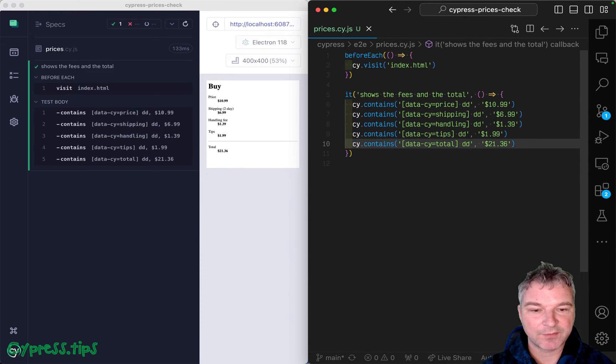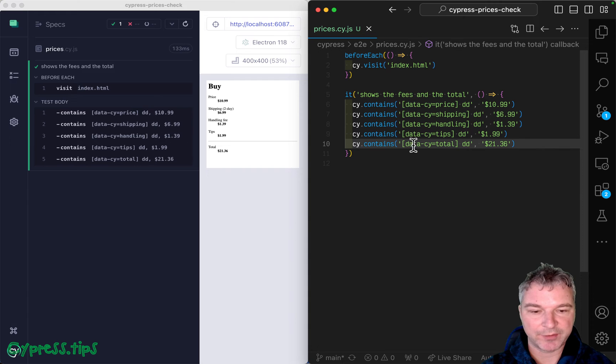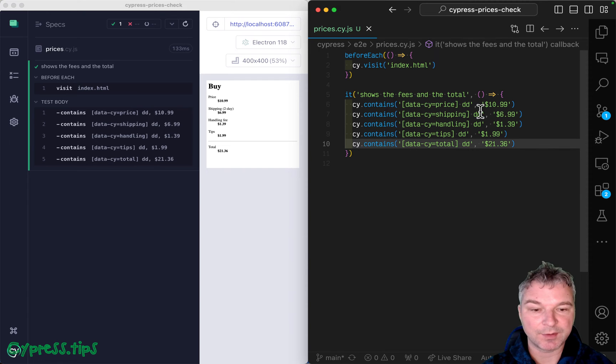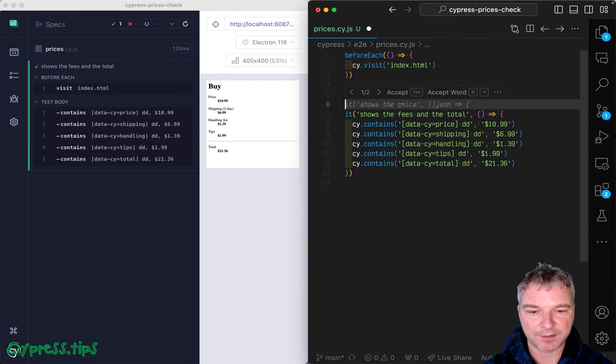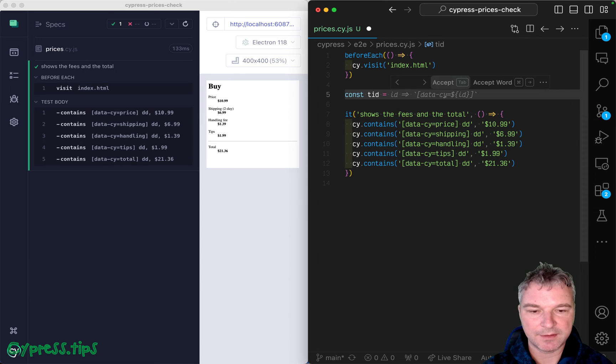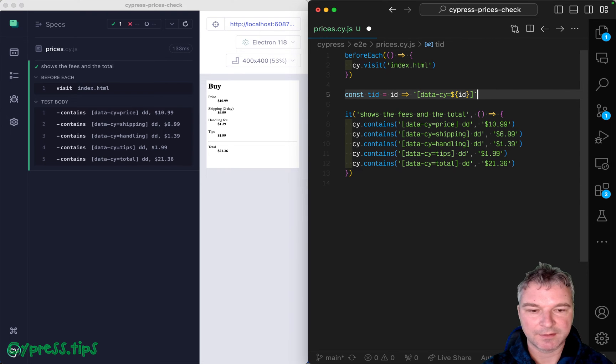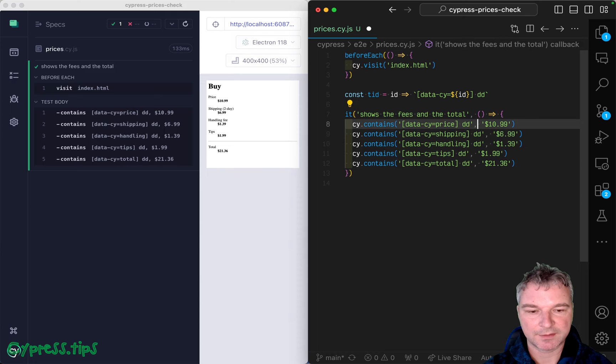We can simplify the code just a little bit. We are repeating ourselves creating this long selector. We can say, for example, const TID. So we give an ID and it forms it.